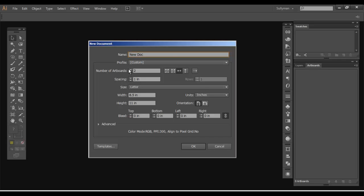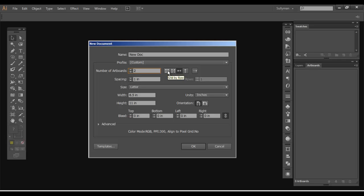So here we go. I'm going to name it New Doc. I'm going to show you we're working with multiple artboards today. So if you notice, with one artboard, all these options are grayed out. The second you bump it up to anything more than one, you're going to get some options here. So we'll just do two for today.